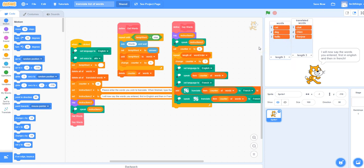A more advanced challenge would be to give the user the opportunity to select what language they would like to translate their words to.